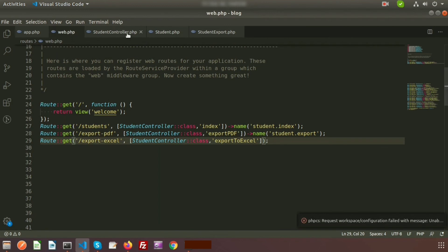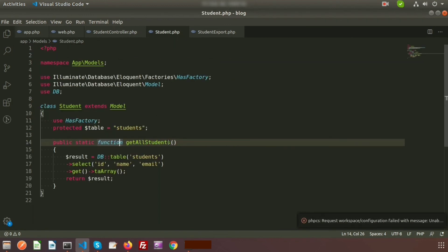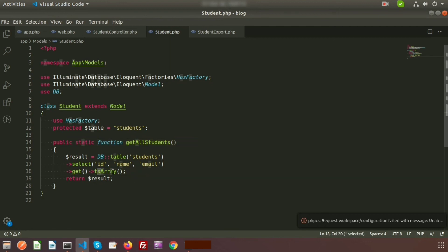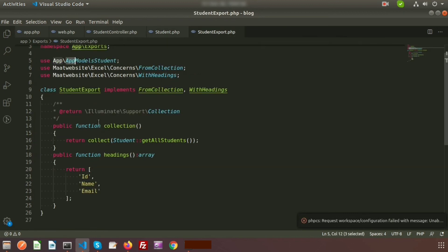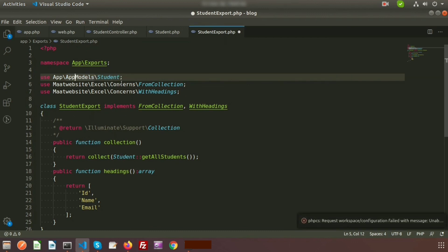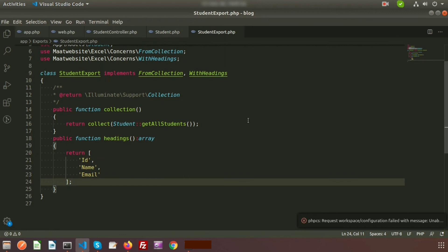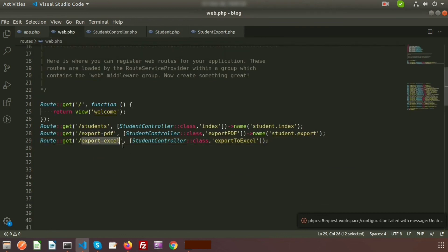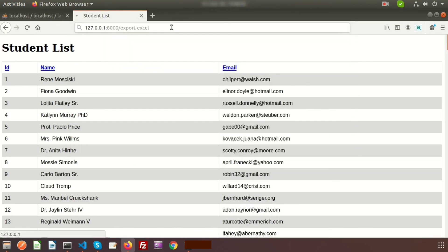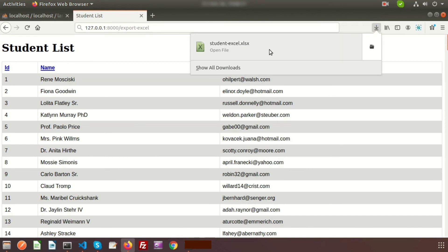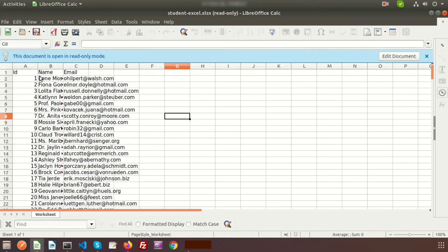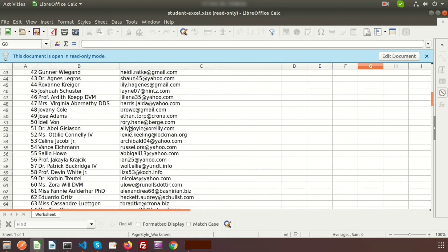Let's verify everything: the Student model has the getAllStudents function returning toArray(), StudentExport calls that from its collection(), and the controller calls Excel::download(). After fixing a small mistake in the Student model include, everything is set. Navigate to the export-excel URL and refresh — the file student_excel.xls is generated. Open it and you can see id, name, and email columns with all records downloaded.